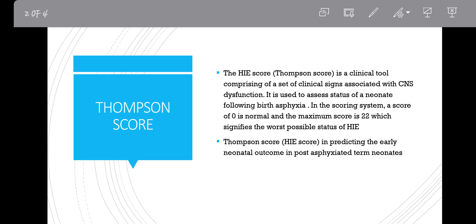In this scoring system, a score of 0 is normal and the maximum score is 22, which signifies the worst possible status of hypoxic ischemic encephalopathy. We use the Thompson score in predicting the early neonatal outcome in post-asphyxiated term neonates — neonates that have undergone birth asphyxia — to predict their possible neonatal outcome.